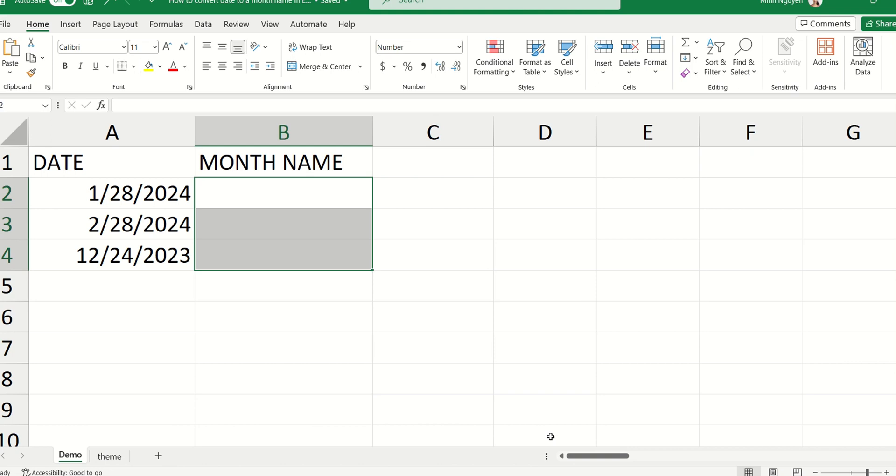Hello, and in this video, we are going to learn how to convert date into a month name in Excel.